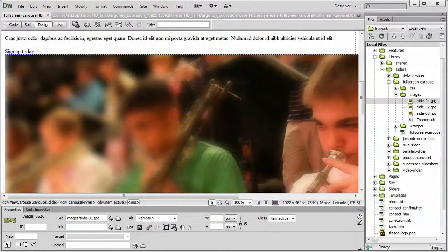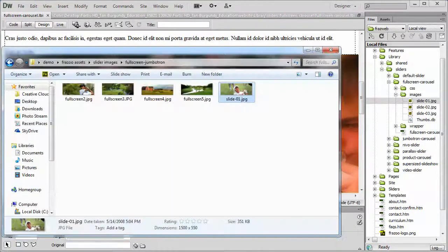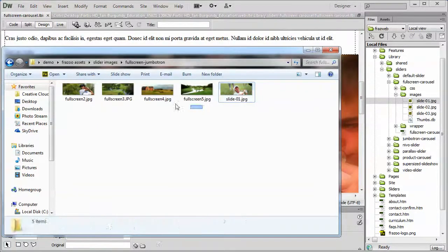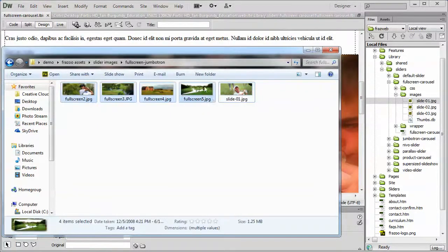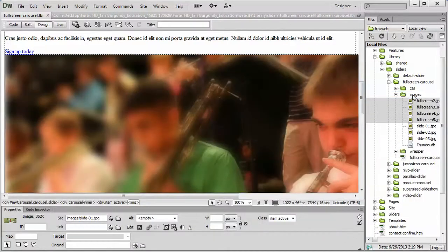So, here's option number two. We're going to drag the remaining five pictures in. There we go.